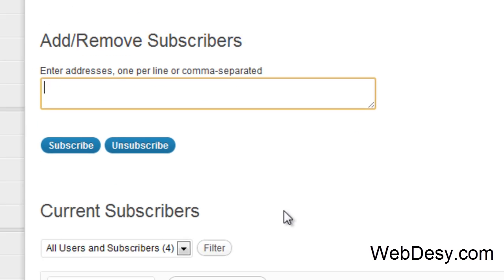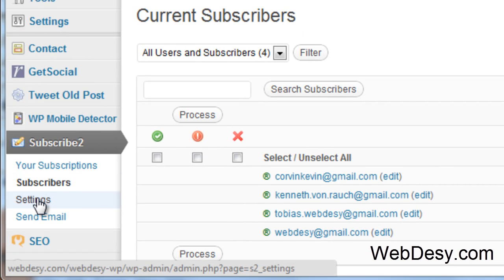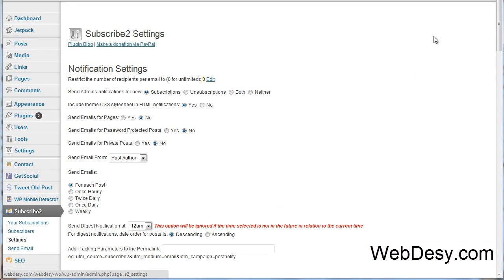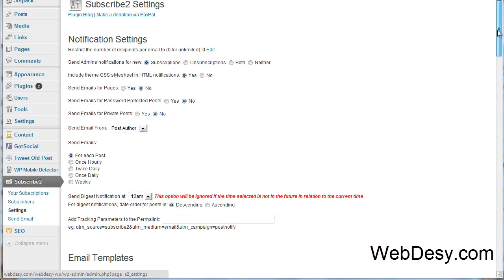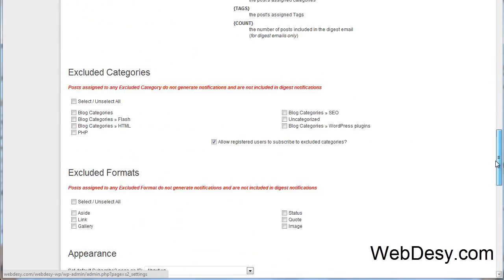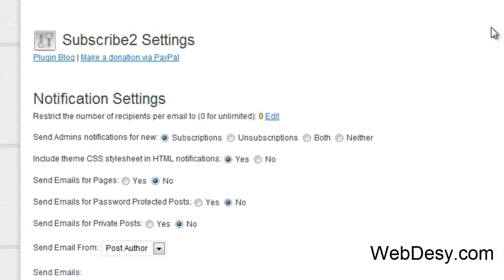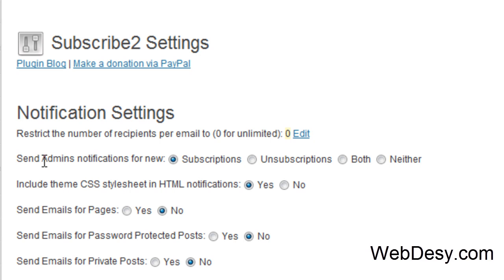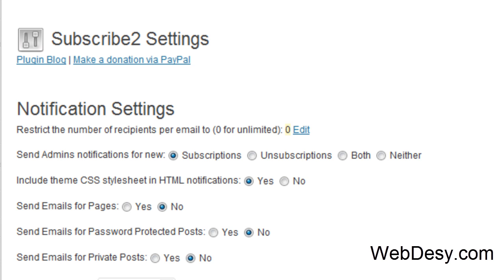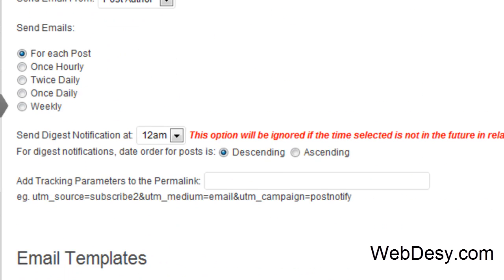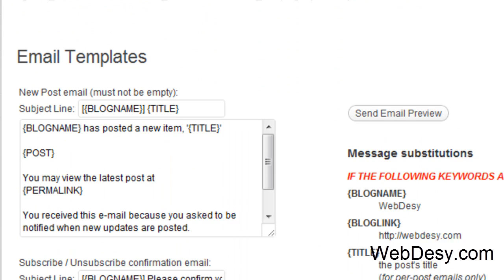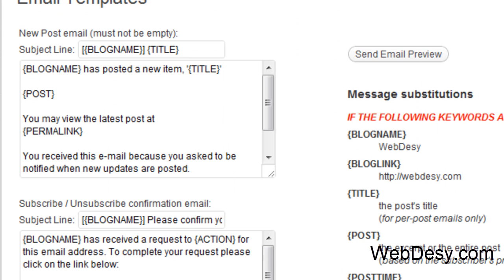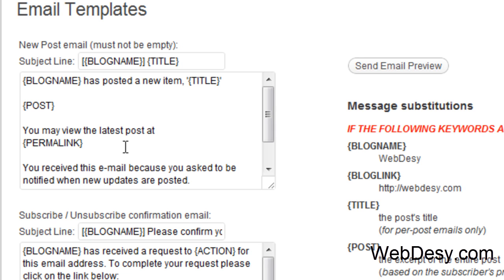Now let's go to Settings. Here you can see lots of options. I'm just going to touch on a bunch of them. Like as an admin, you can specify whether you want to get notifications about subscriptions or unsubscriptions, both or neither. I'll just keep it on subscriptions. Then let's just go down and take a look at these options.